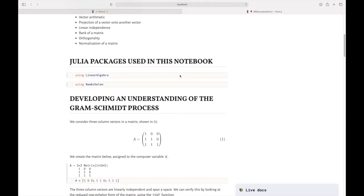The Julia packages we're going to use in this notebook are LinearAlgebra and RowEchelon. Remember: never just use the base installation of Julia. Always create individual environments for each of your projects and install only the packages you need. For this project I'm using the RowEchelon package that I installed, and LinearAlgebra, which is part of Julia's standard library.